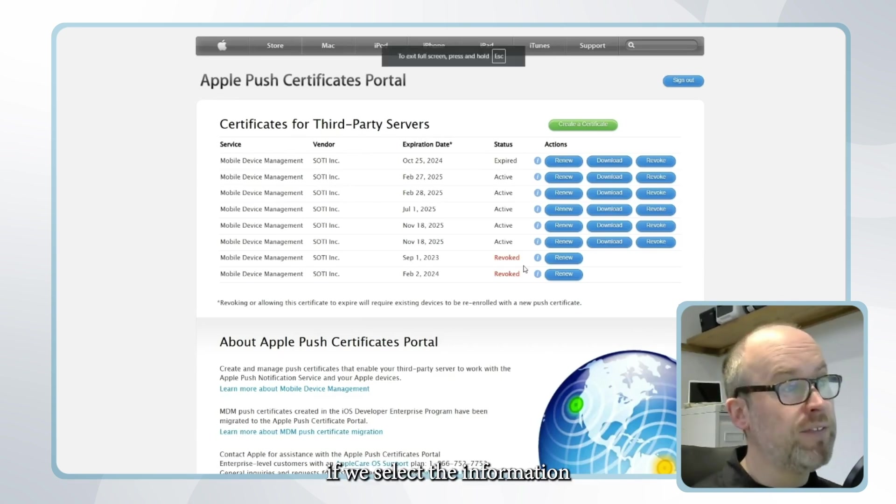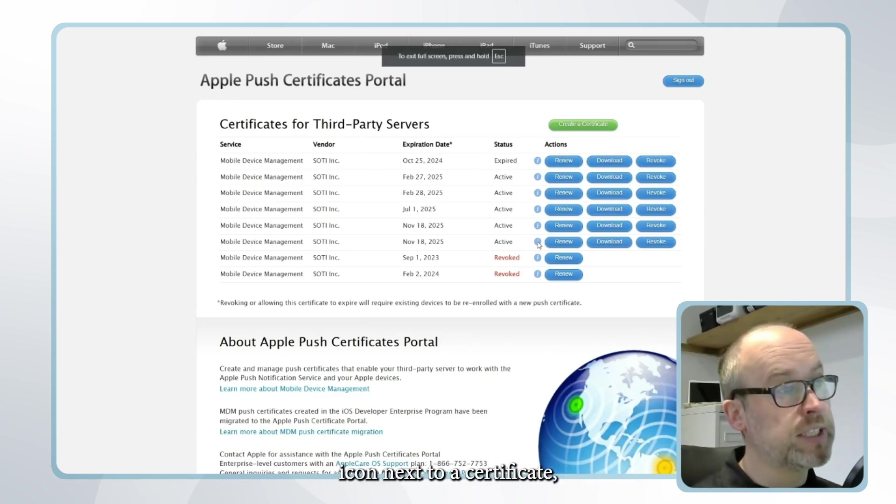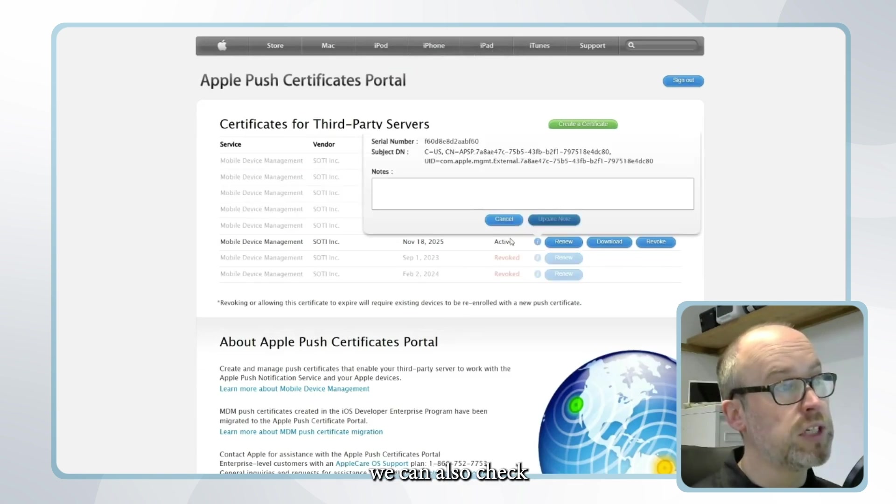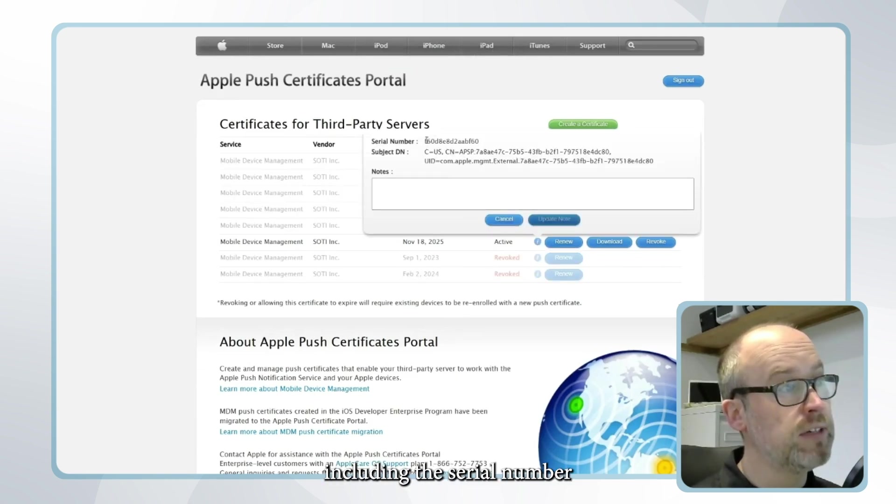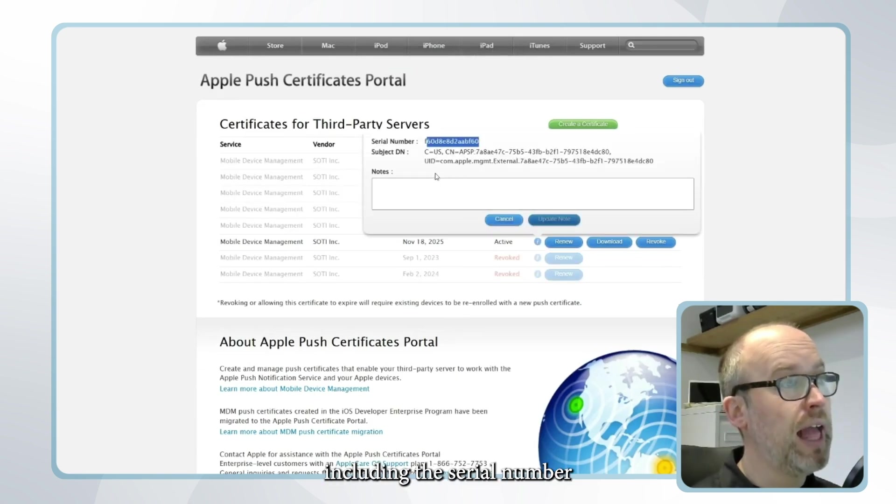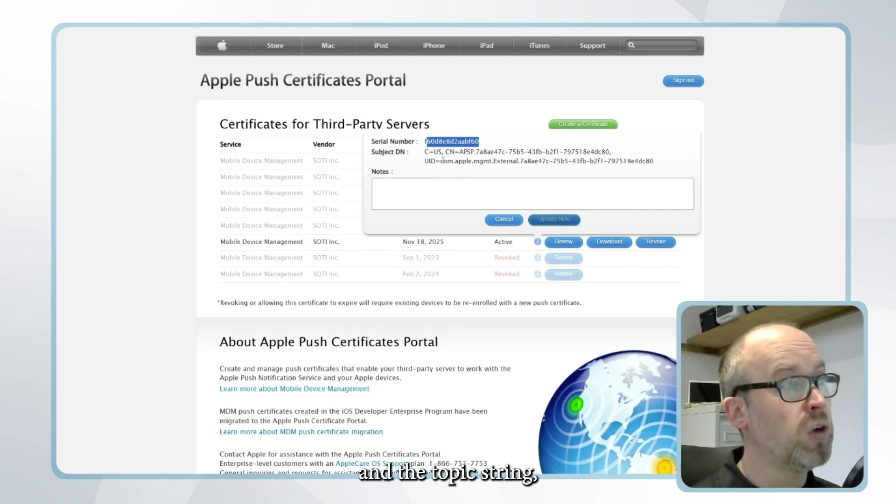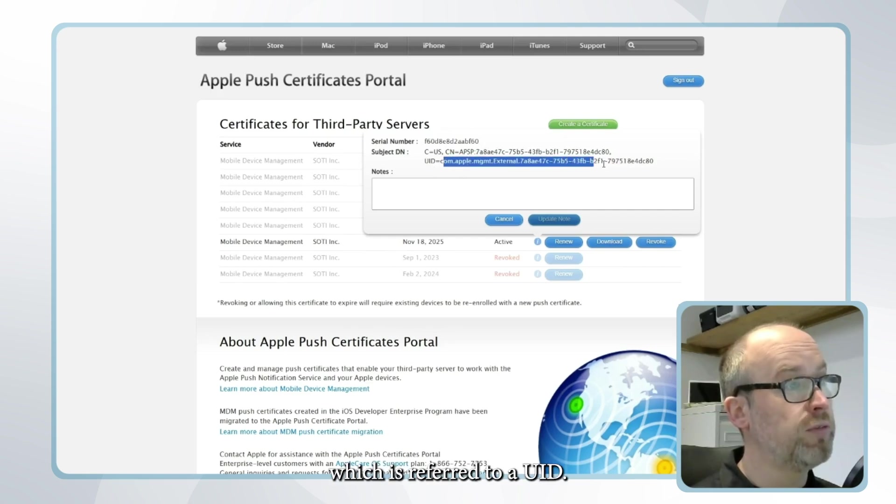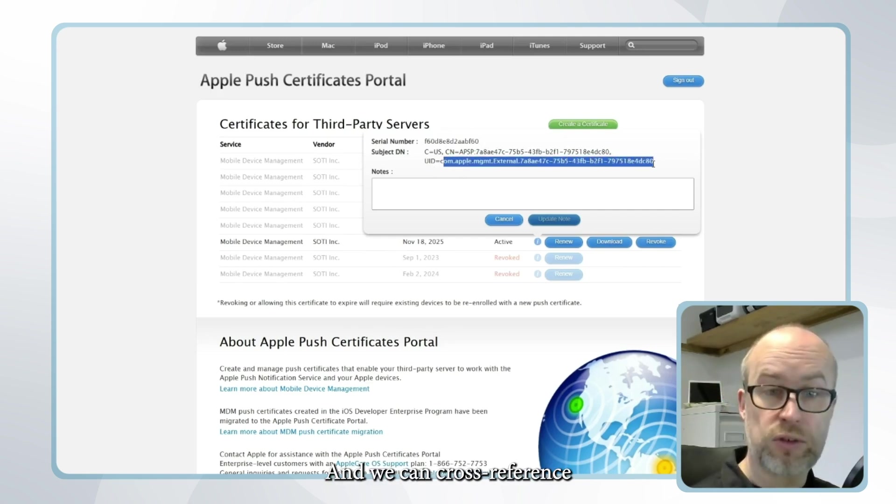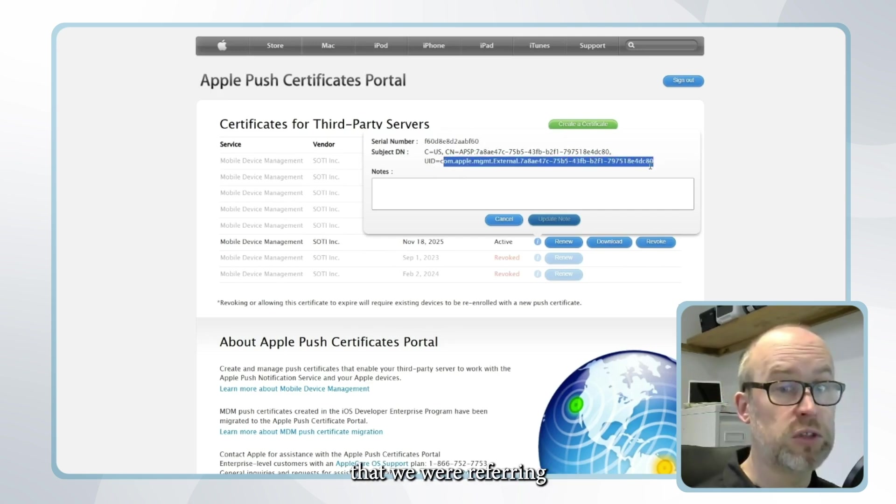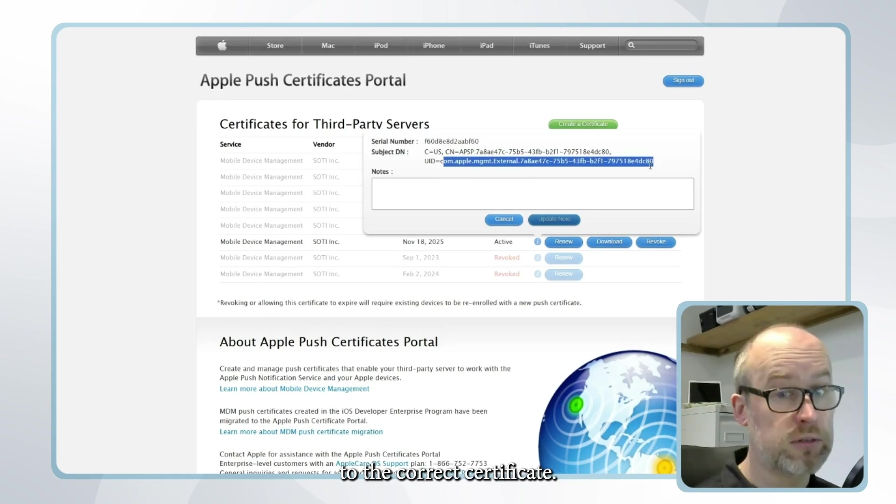If we select the information icon next to a certificate we can also check the certificate information including the serial number and the topic string which is referred to as UID and we can cross reference this with SOTI MobiControl to make sure that we're referring to the correct certificate.